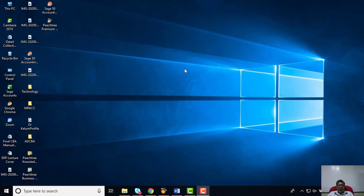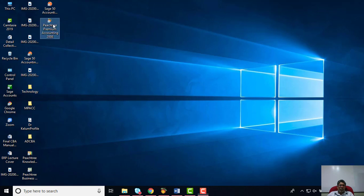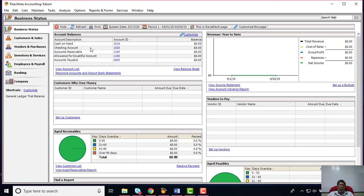Dear students, today we are going to discuss another topic in computer-based accounting. This is going to be chapter 2 of your study program. First of all, we need to open up the Peach Tree premium accounting software package. If you have an icon available on your desktop, you can double-click to open your program. Once it opens, the program will open with the sample company you have created — in my case, the Calum Company created during session number one last week.